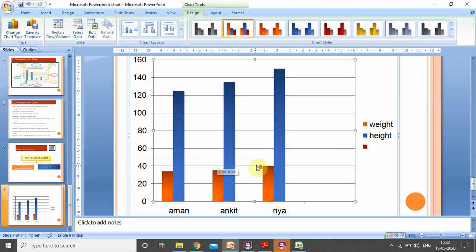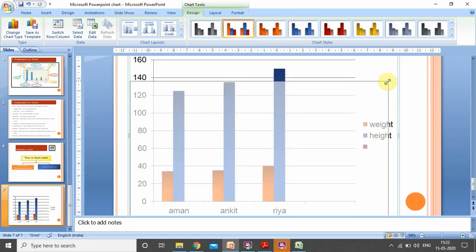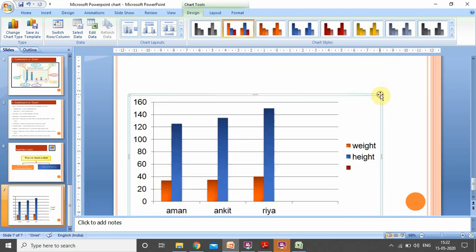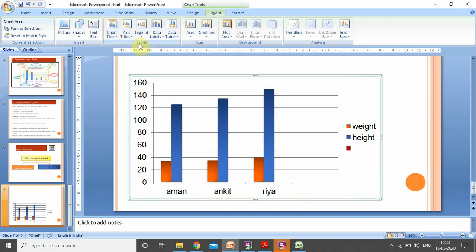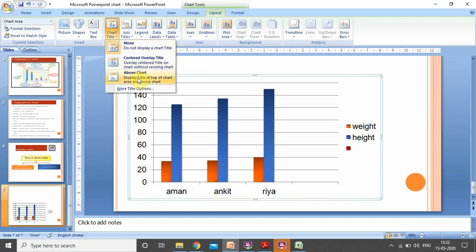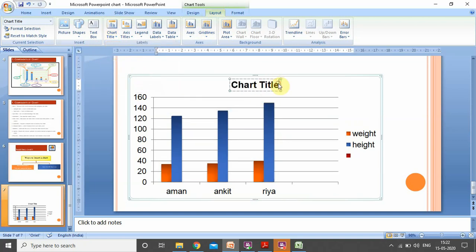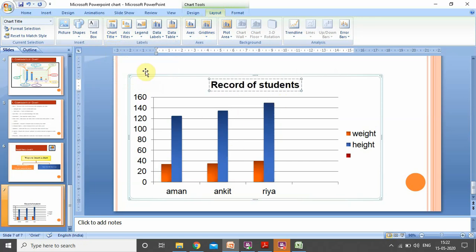This is a basic column chart. If I want to change the size of my chart, I can just click on the corner handle and drag it inwards to reduce the size. Now I can see grid lines, legend, x-axis, and y-axis in my chart, but certain components are missing. To add those components, I go to the Layout tab. Under the labels group in the Layout tab, there is a Chart Title option. I select 'Above Chart' and a box appears where I can write the title — I am writing 'Record of Students' as the title of my chart.